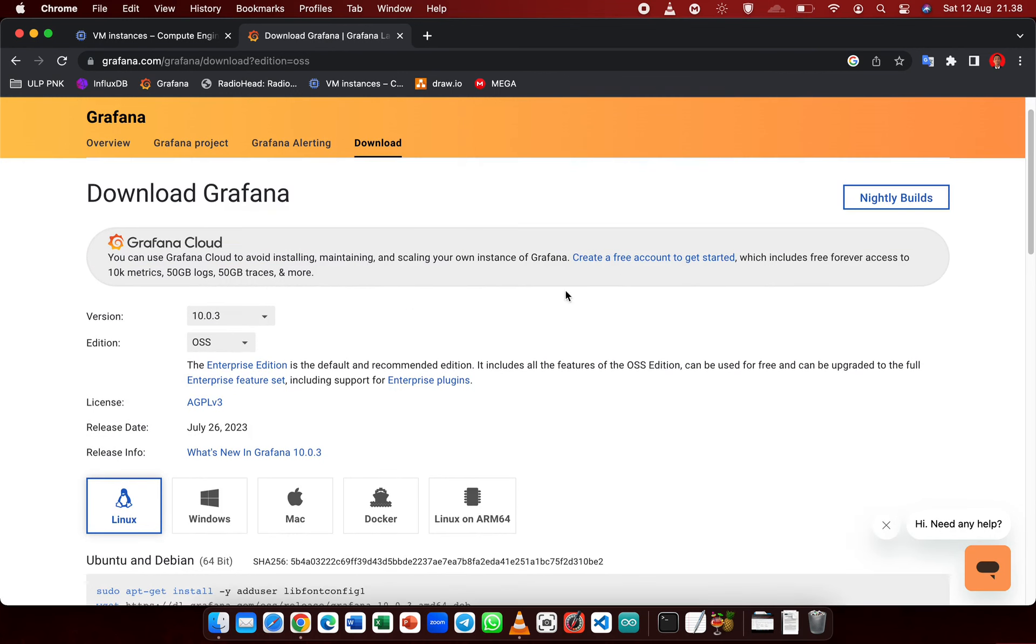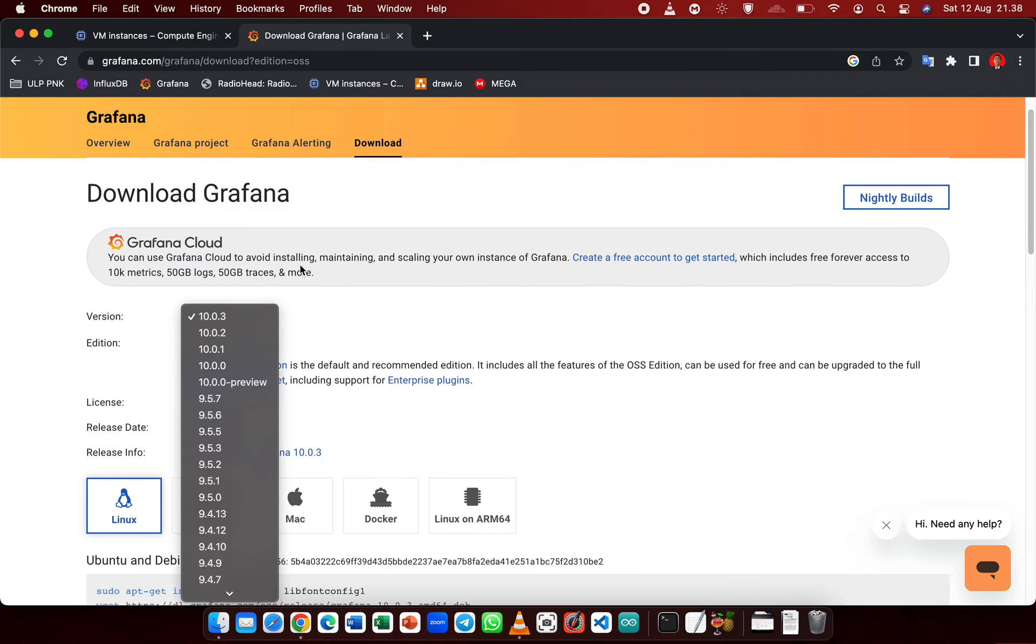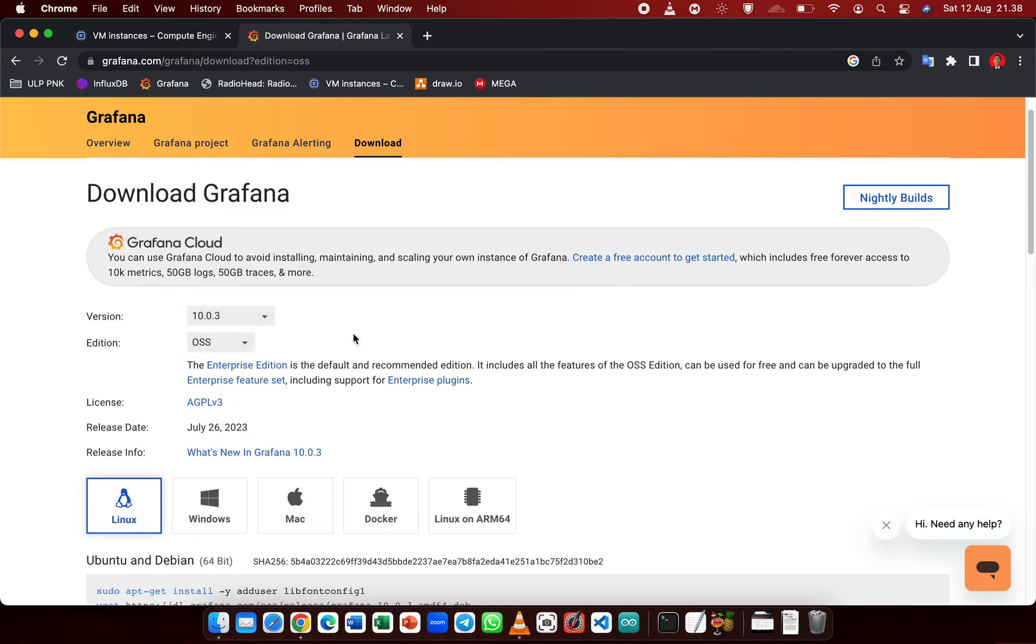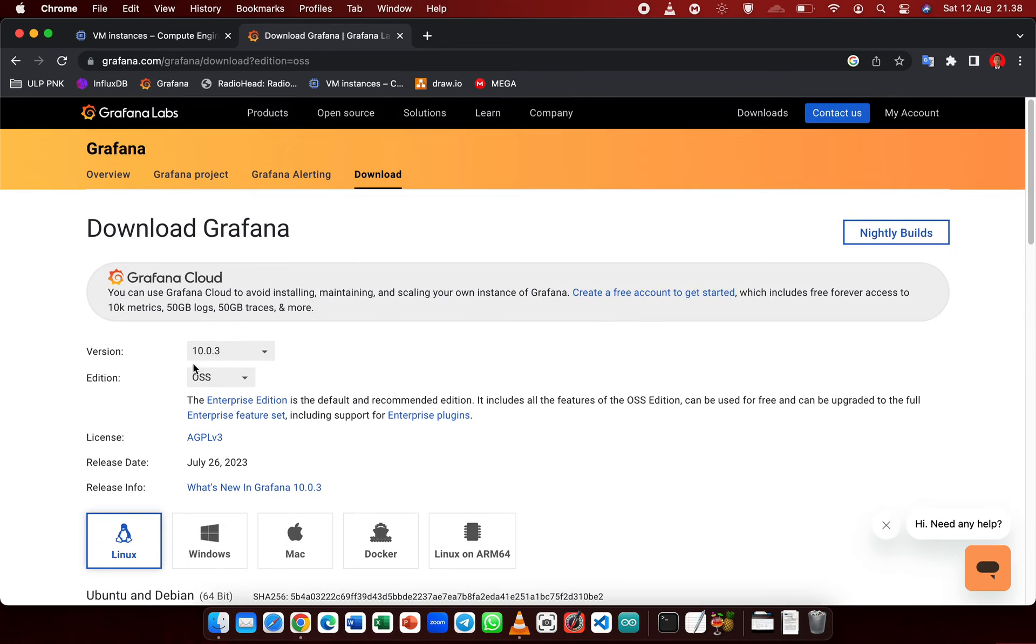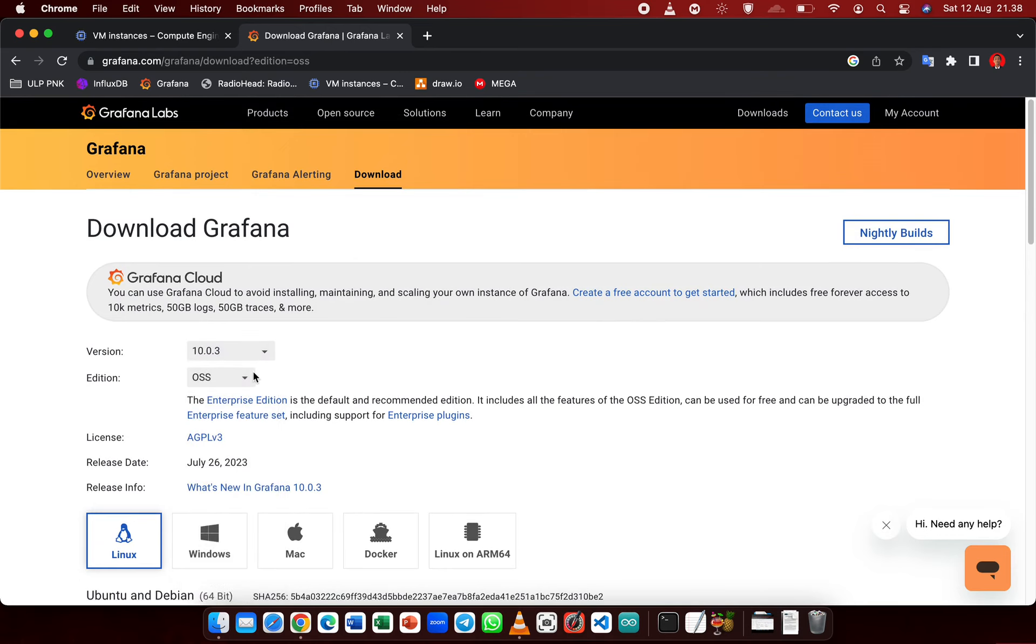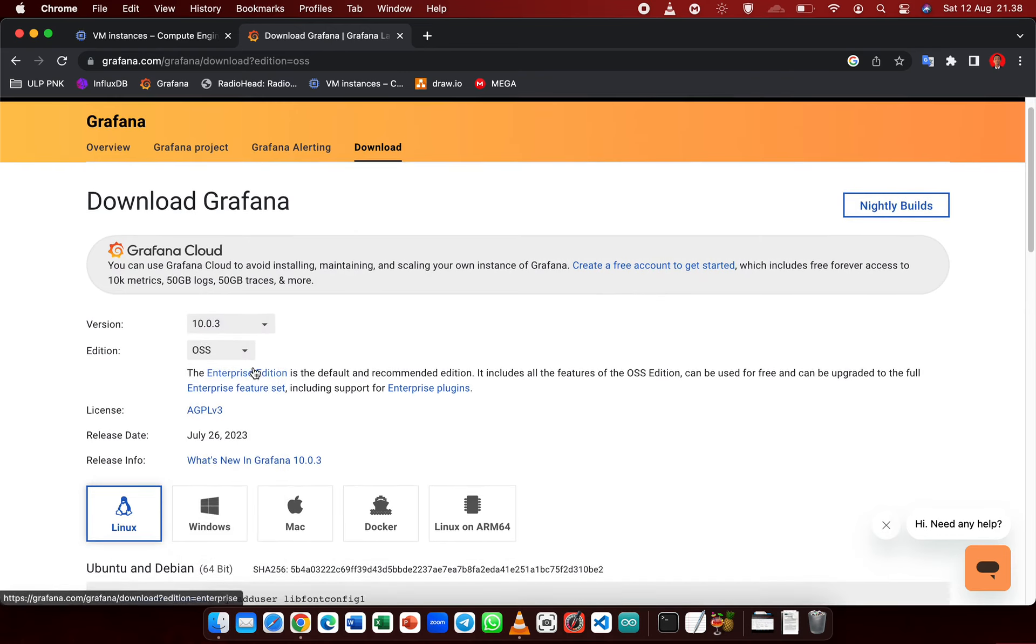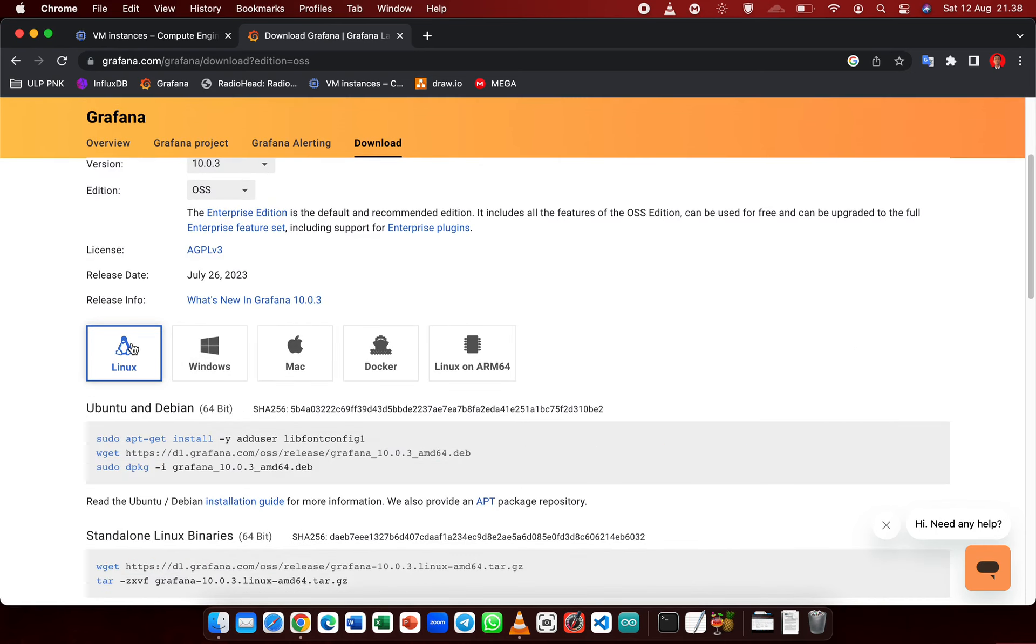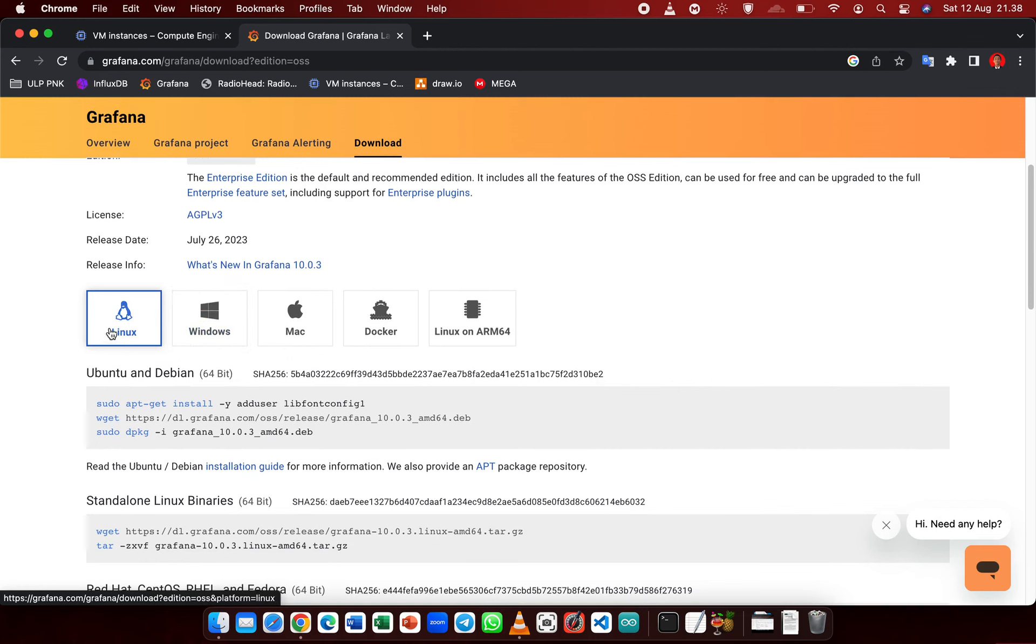For the edition, I'm choosing the open source version. I'm going to choose version 10.0.3 and click the Linux section.